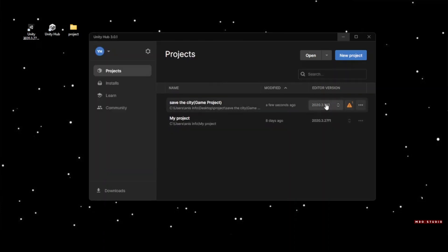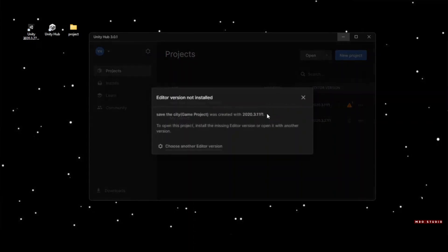Click on the project in Unity Hub to open it. This message appears because the game was made with an older Unity version.